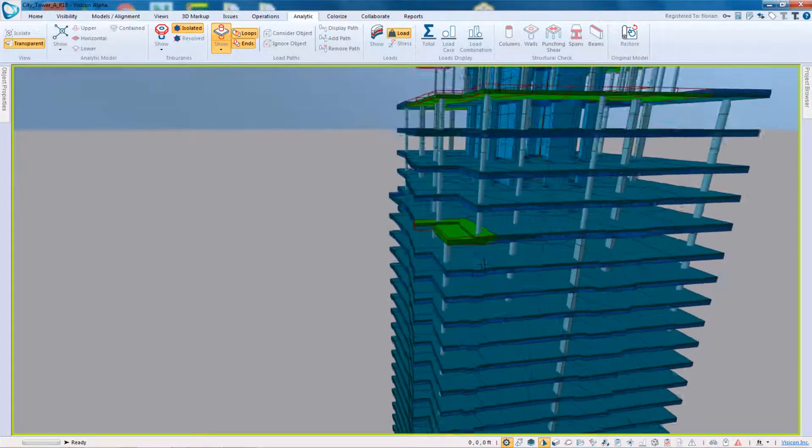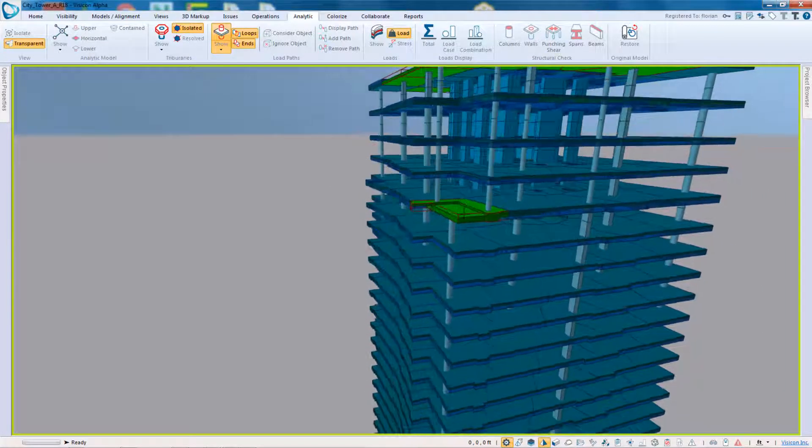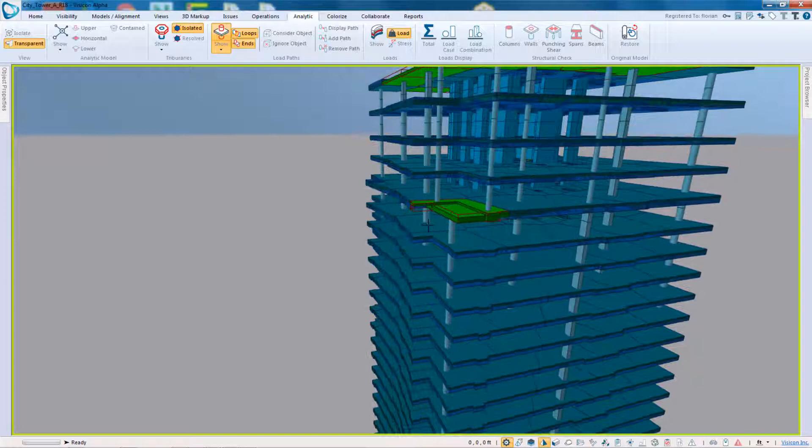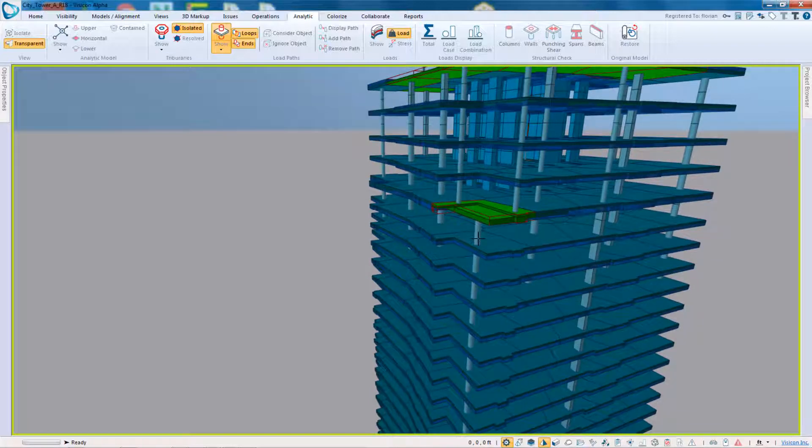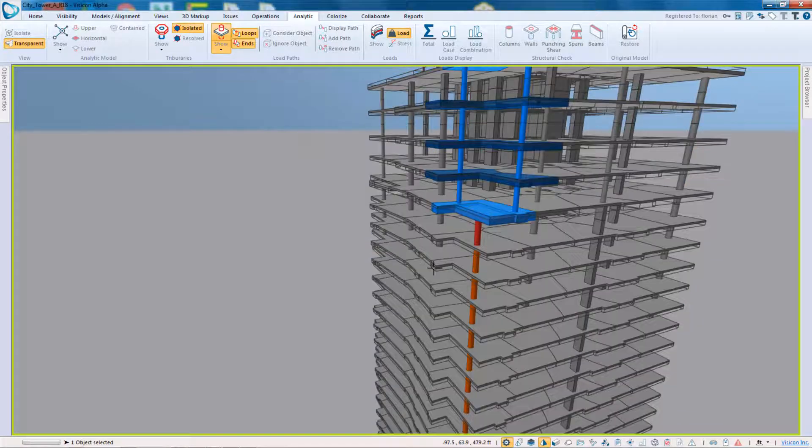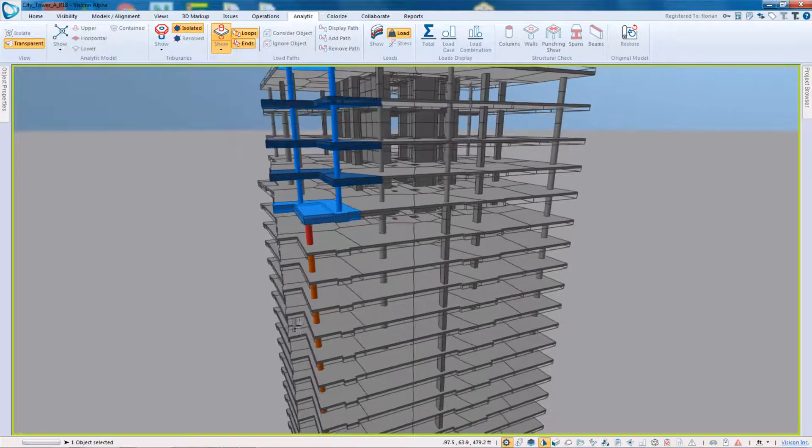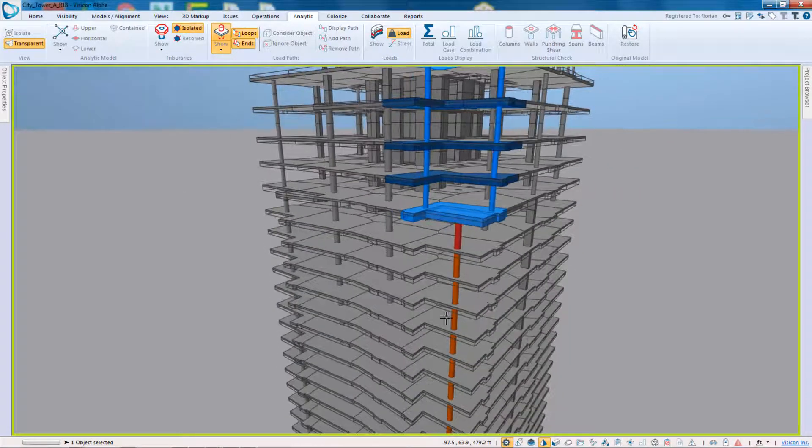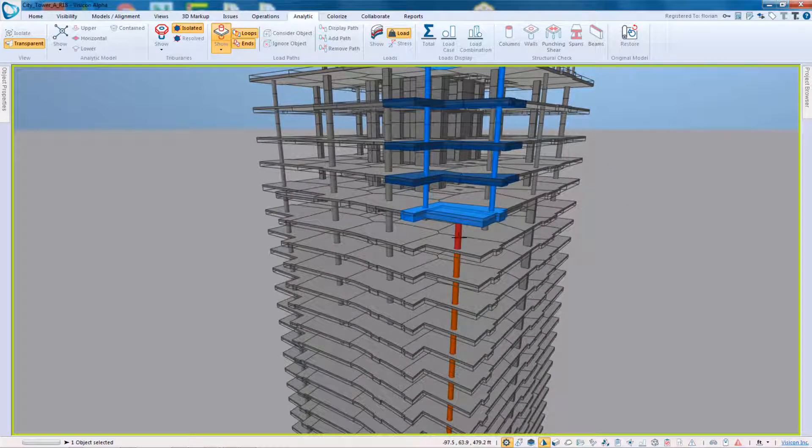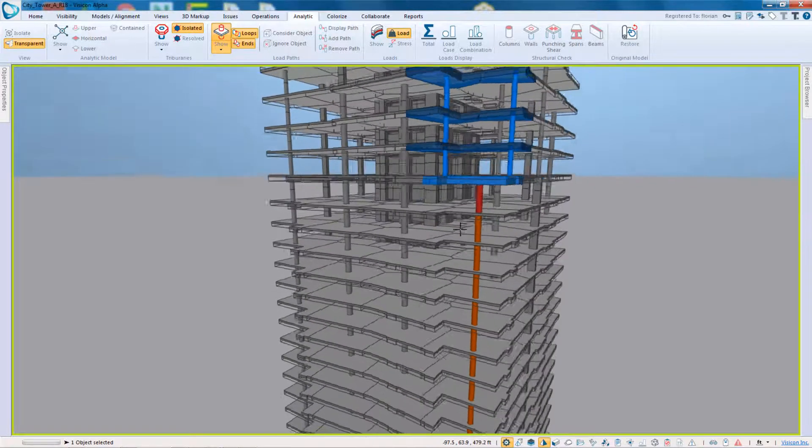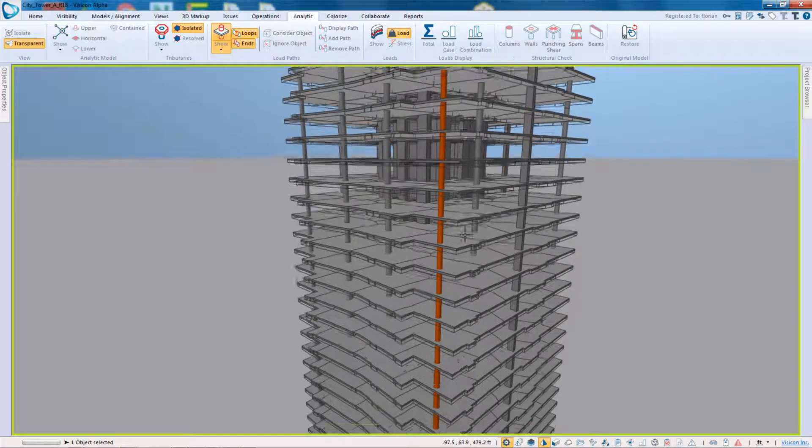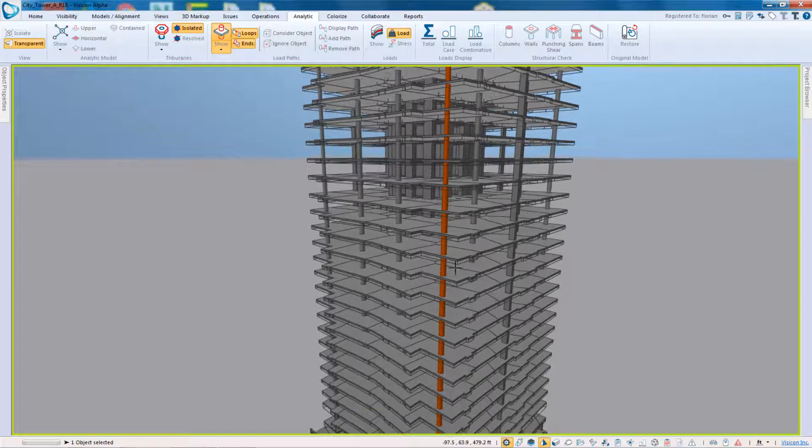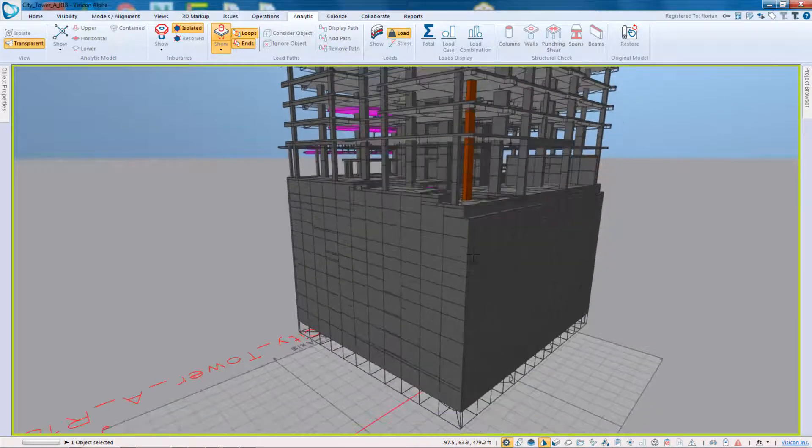I can see here at this location it's very apparent, there's a clear transfer. If I select this column, I can now highlight the load path. So this is the load path. I can see that this column is really taking a transfer of load from the left and the right. And I can then trace that load as it comes all the way down into the basement.